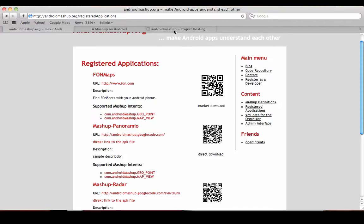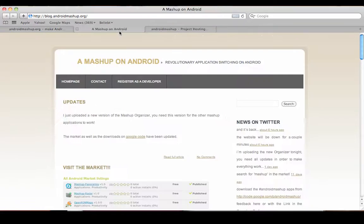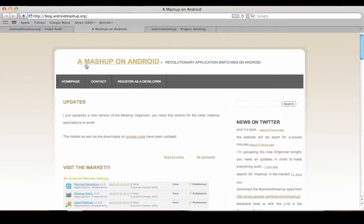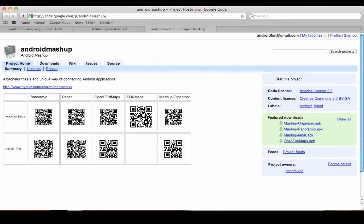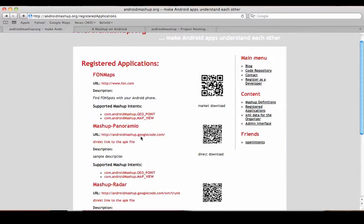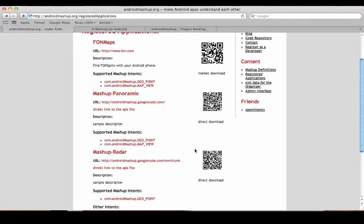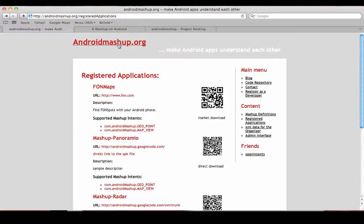If you want to know everything, you go to the blog Mashup on Android at blog.androidmashup.org, or you can look at the source codes at androidmashup.googlecode.com or code.google.com/p/android-mashup. So this is about it. I hope you enjoyed the little presentation.